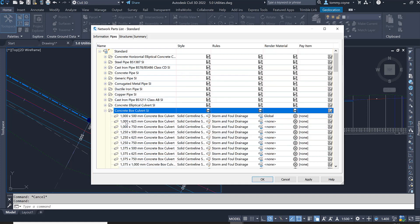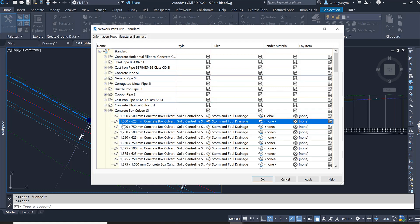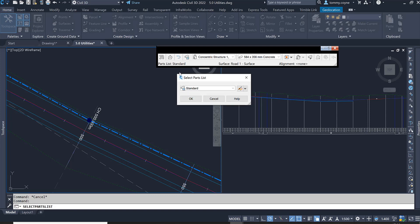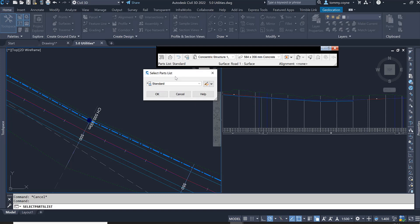I am just going to go with the culvert size of 1000 by 620 and go OK. I again have to set that in this toolbar in here. So this first drop down, we have this select part list still active, so we just have to go OK to this.